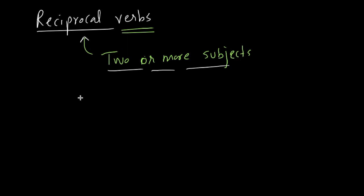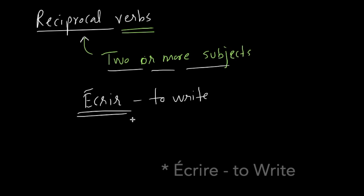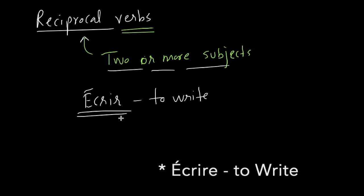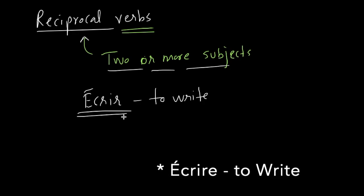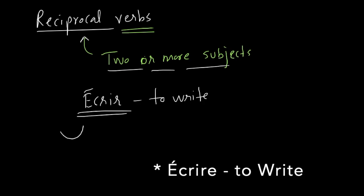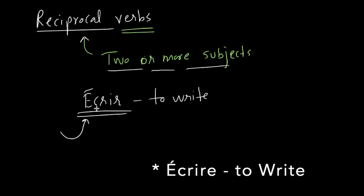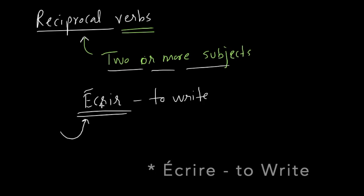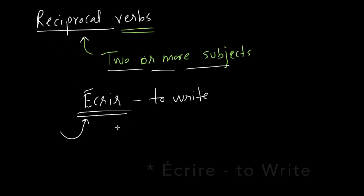Some examples could be, let's say, écrire, we write to each other. So you want to emphasize on each other. You don't say it twice, I write to Rohit, Rohit writes to me. You don't repeat it. You use it like we write to each other.